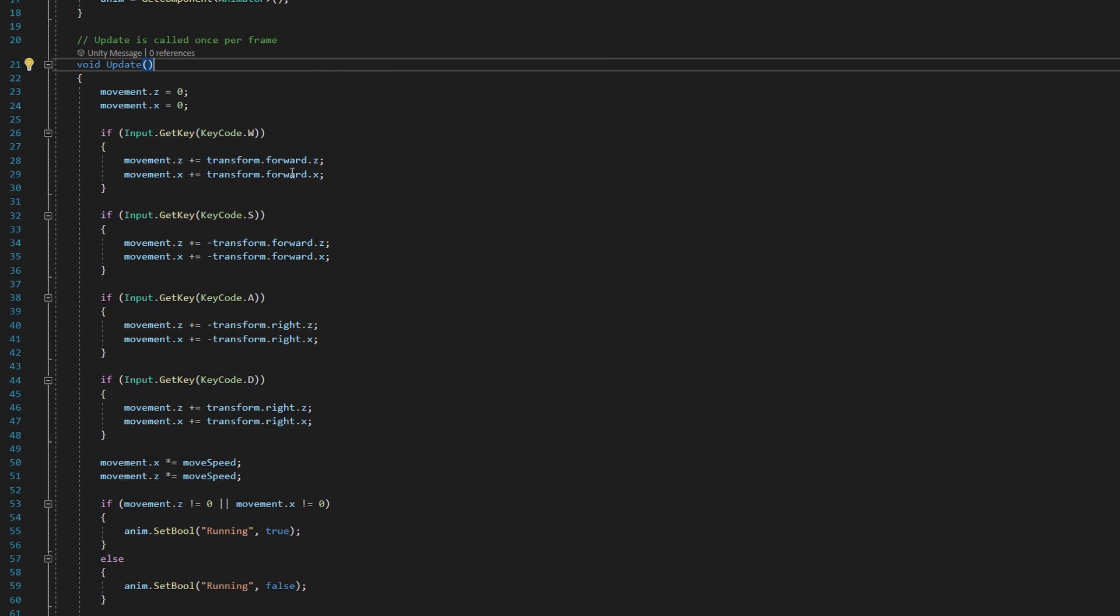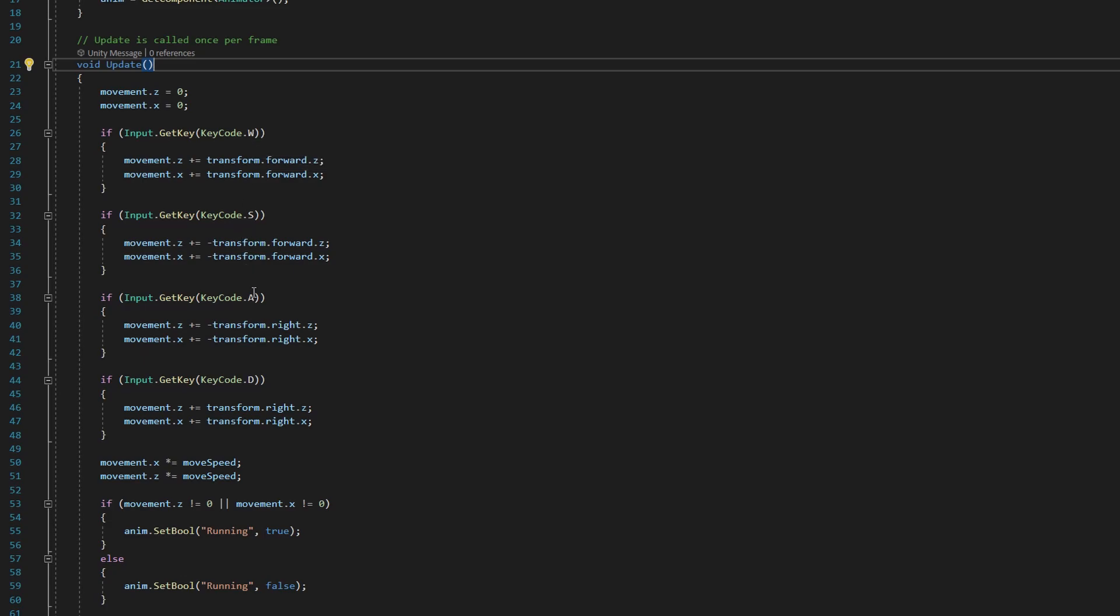So inside of our update method is where we want to be checking for button presses. And in fact, if you look in the update method, we're already doing that for our movement code. We're checking for the button presses of W, S, A, and D in these conditional statements.